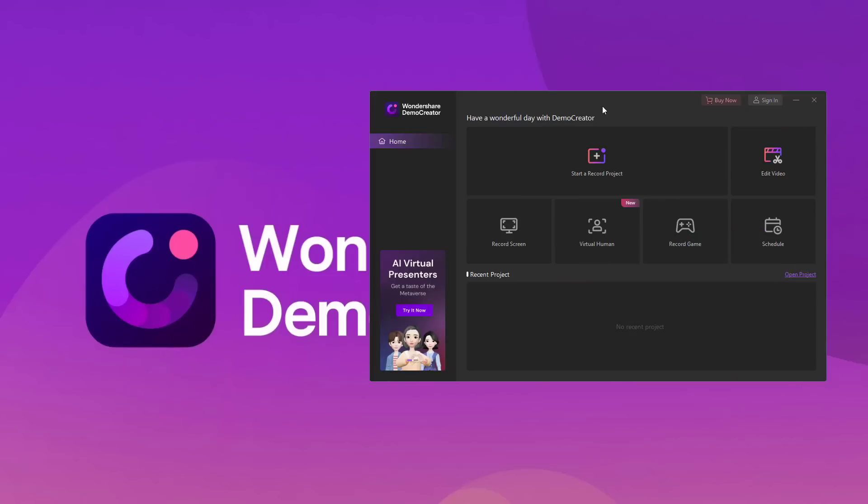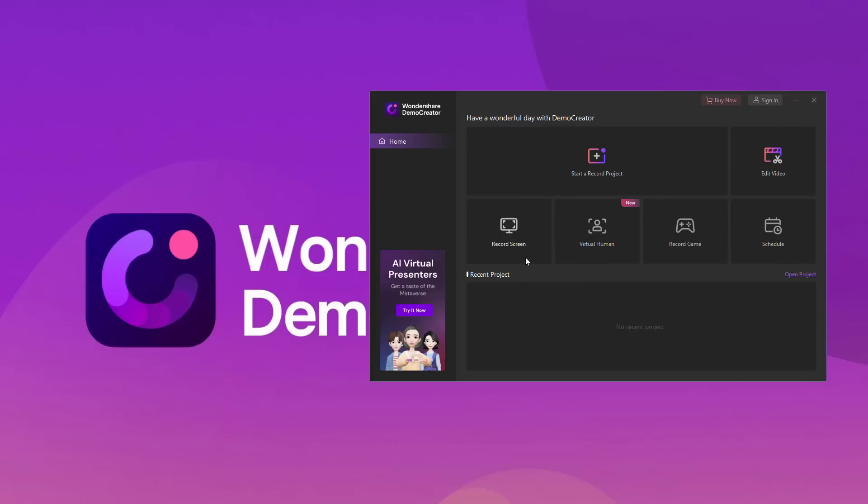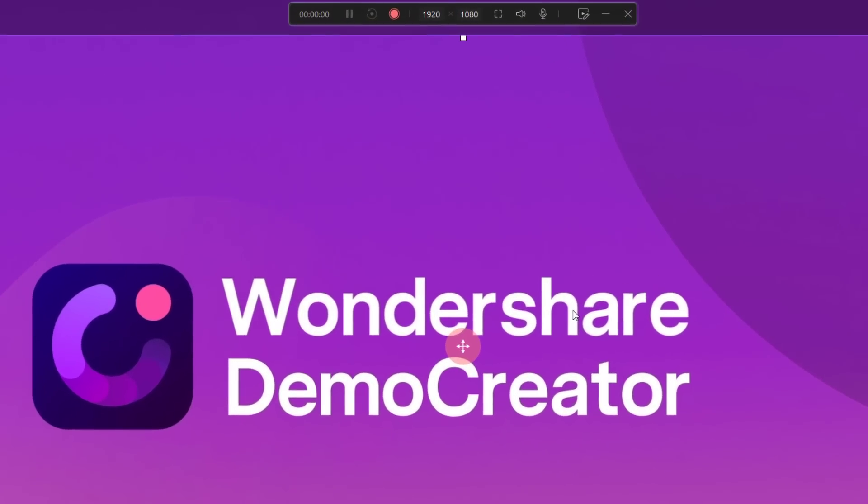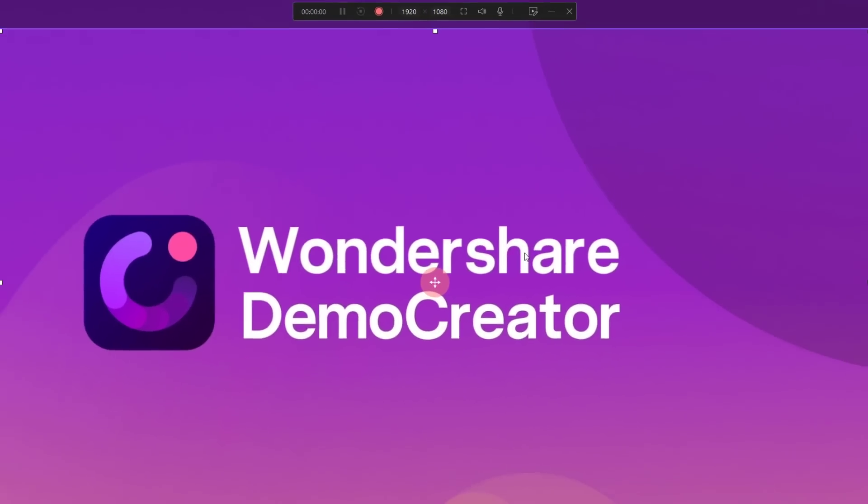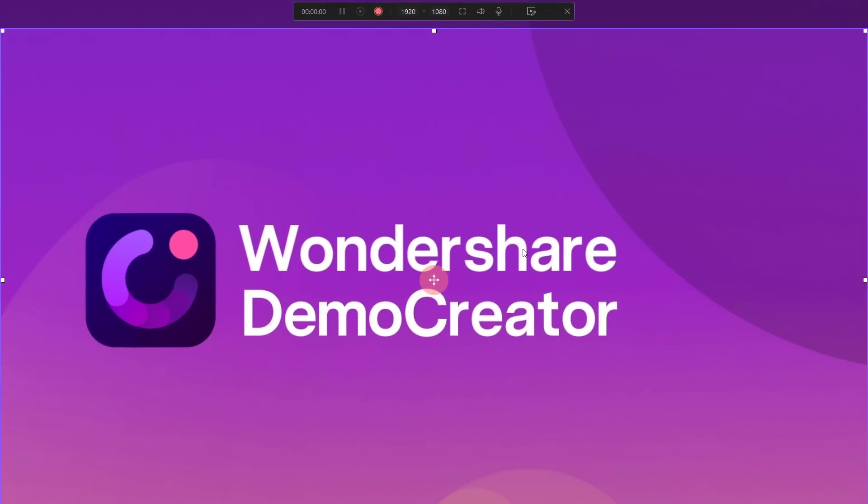After you've launched Demo Creator on its home screen, select the record screen mode. In the record screen mode, Demo Creator will only record your screen and the audio using the built-in microphone. Keep in mind that you can also add an external microphone to enhance the overall audio quality. Once you're happy with the settings, simply press the start button to initiate the recording.